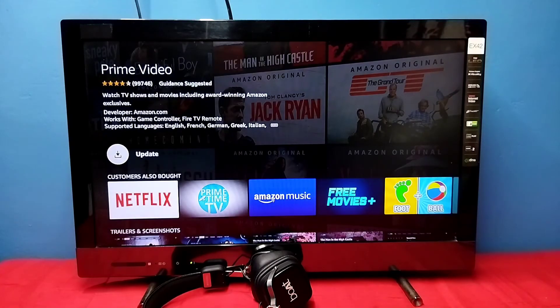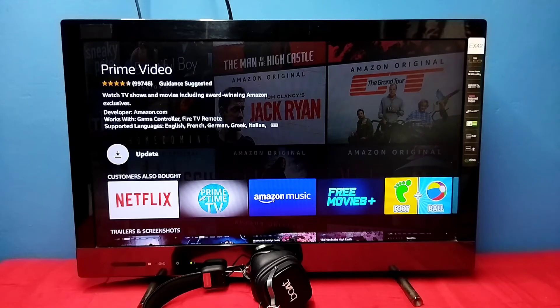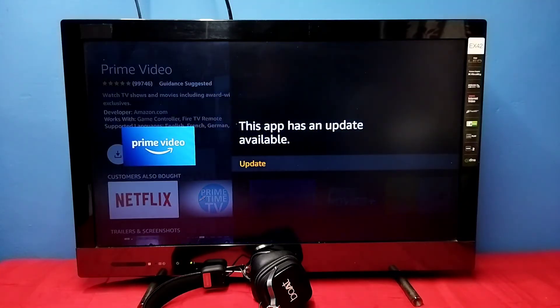Now here we can see the Update button — just select Update, then select Update again to confirm.